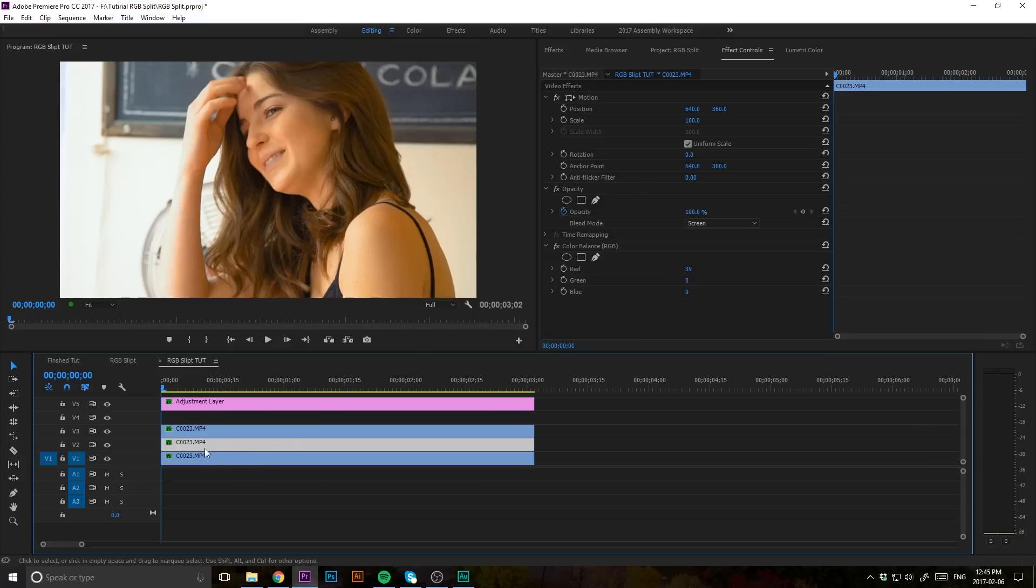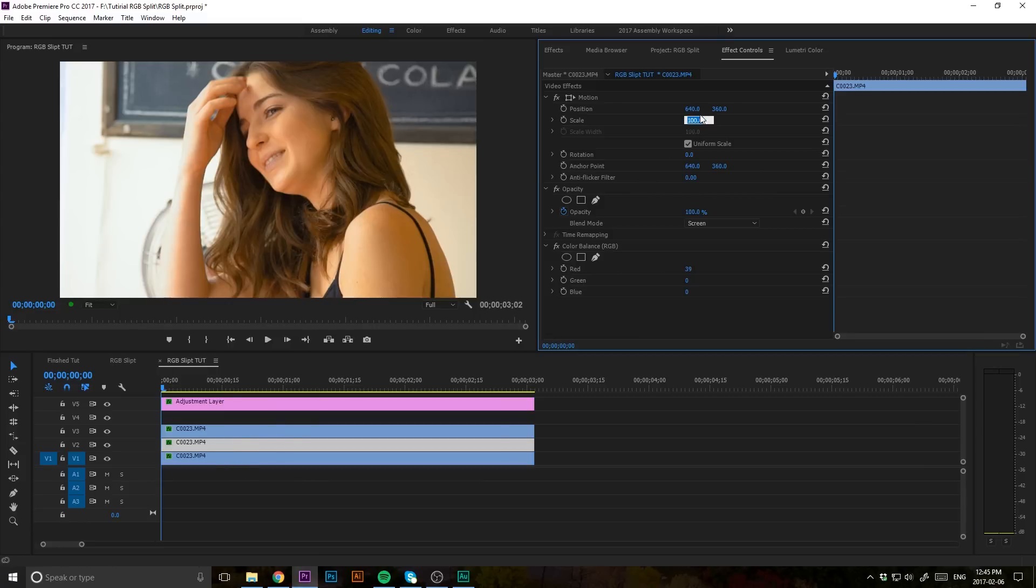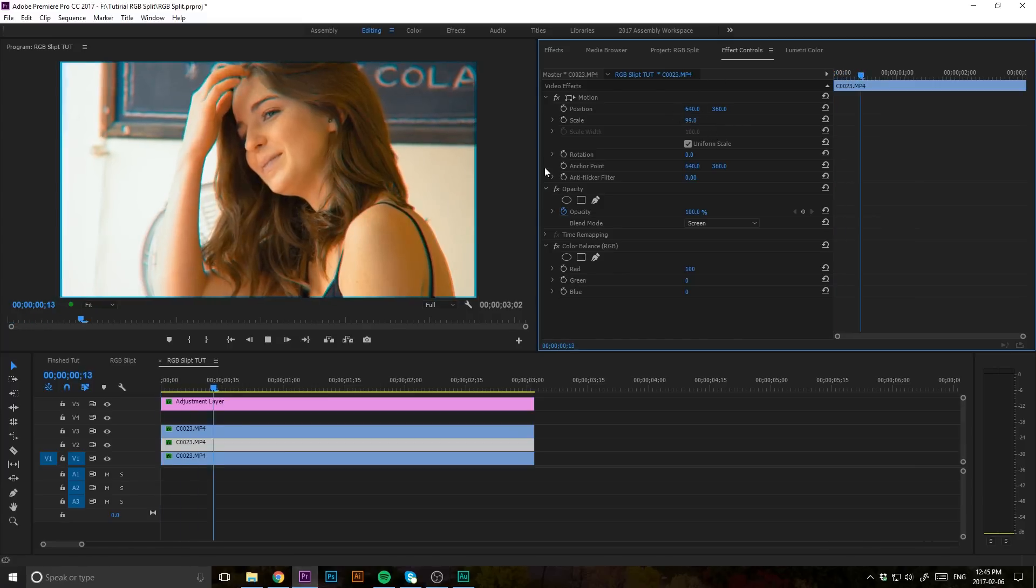What I'm going to do is click on the middle clip here and take down our scale to, let's say, 99%. And that way we can start to see the effect come into motion here. There we go.